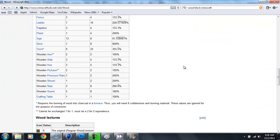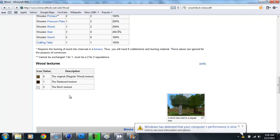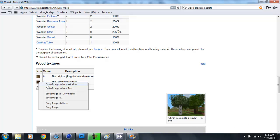You scroll down here, past this chart, and you come to this description. So, icon, value, and description. You've got redwood, birch, texture, and all this stuff. So now what you do is you right-click on the wood. Nothing else on the graph. Just the wood. Right-click on it.